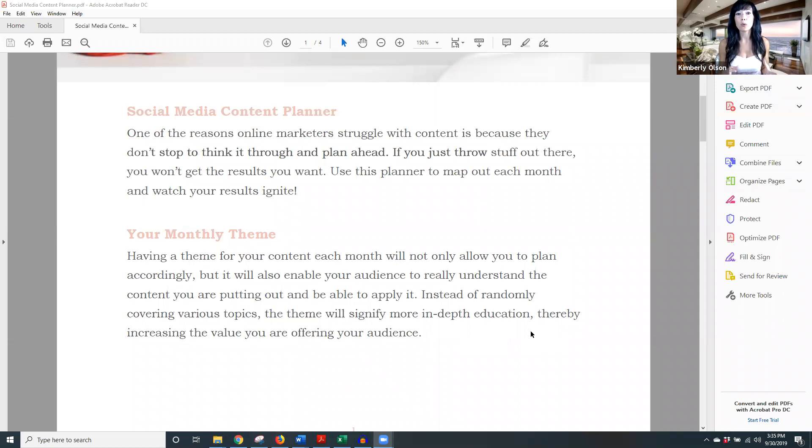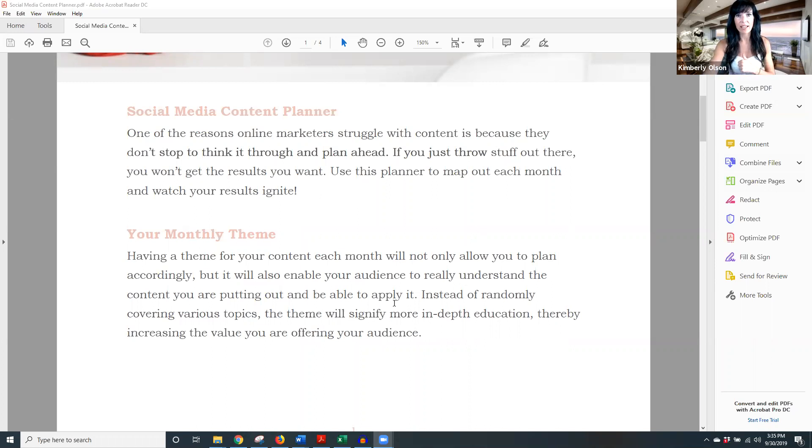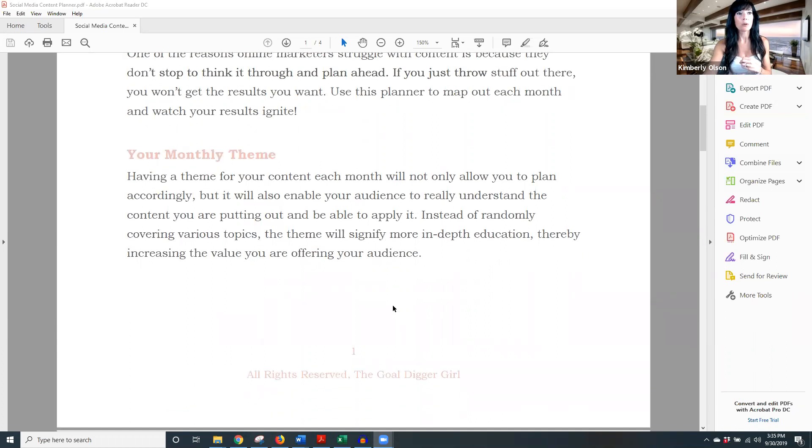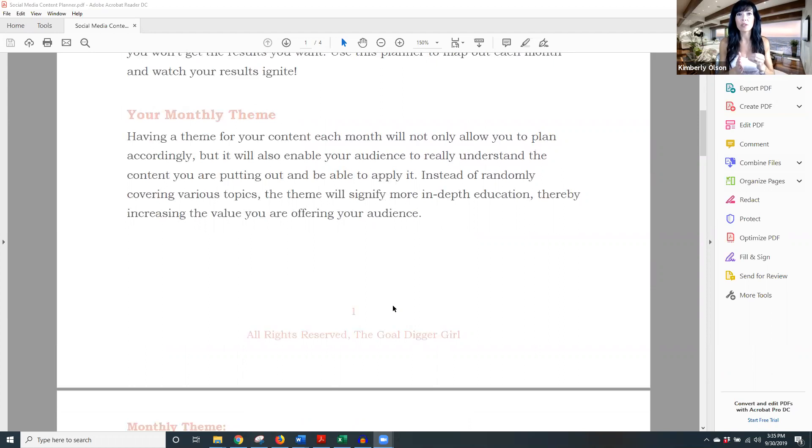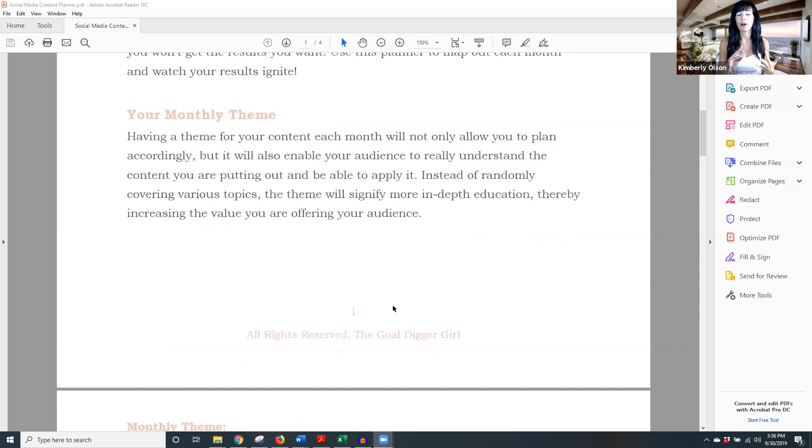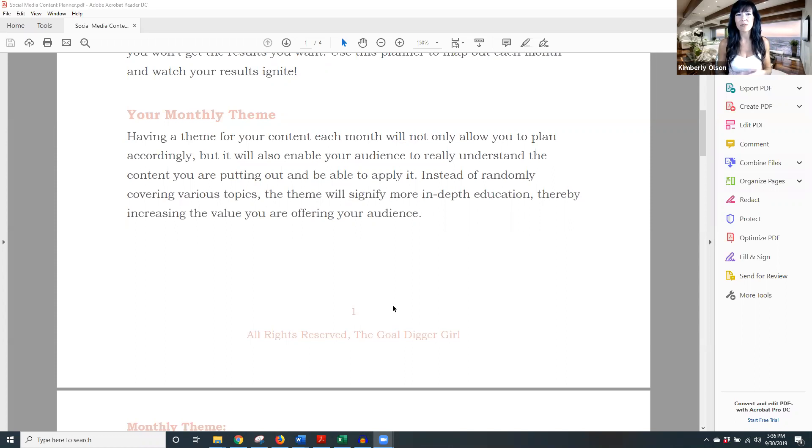I can kind of wing it and get away with it, and I'm naturally offering a lot of value no matter what I do, but for the average person, that's not how it works and it can cause anxiety as well. So I want to give you the tools to really rock it, to really crush it and be able to serve your audience in a way that you feel confident and effective with. So let's go through this together.